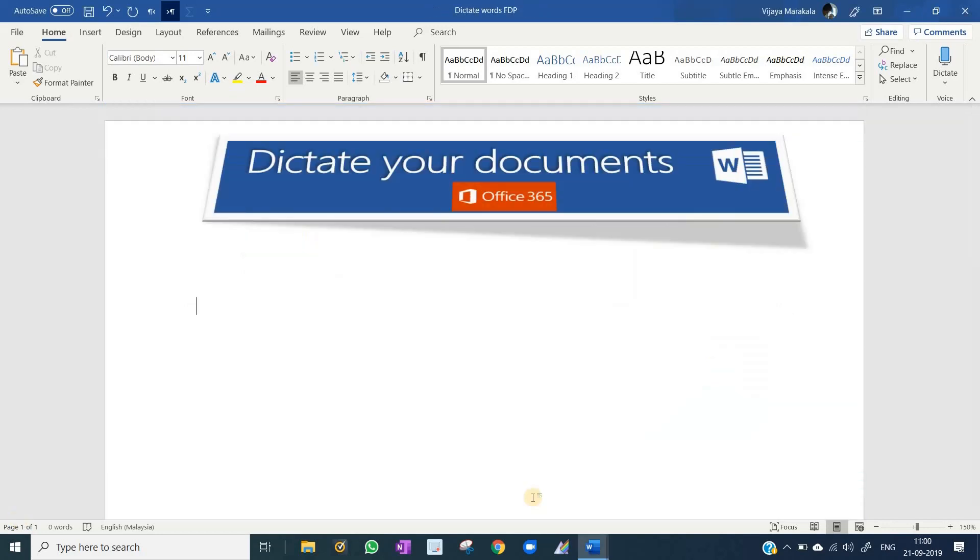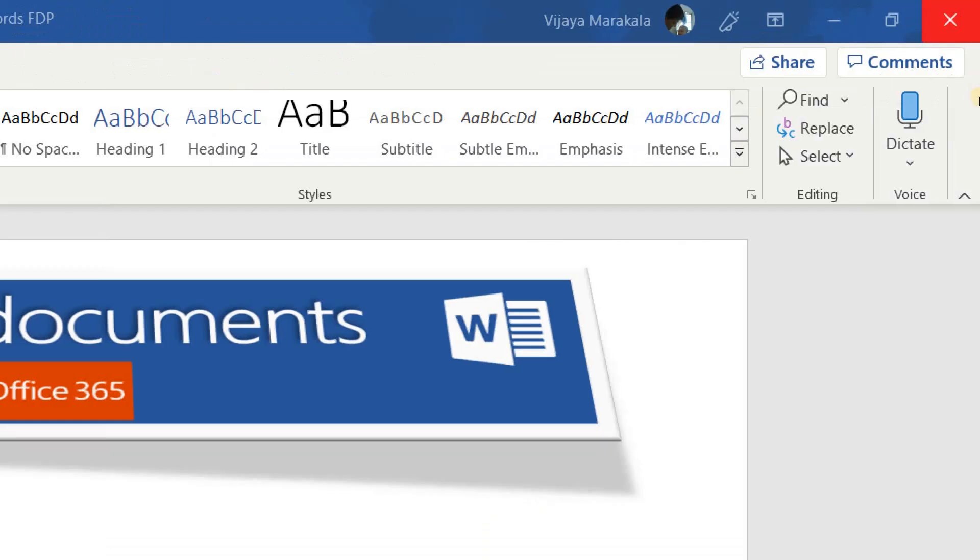If you have Office 365 account, you can see under the Home tab in the top upper corner there is an option called Dictate.